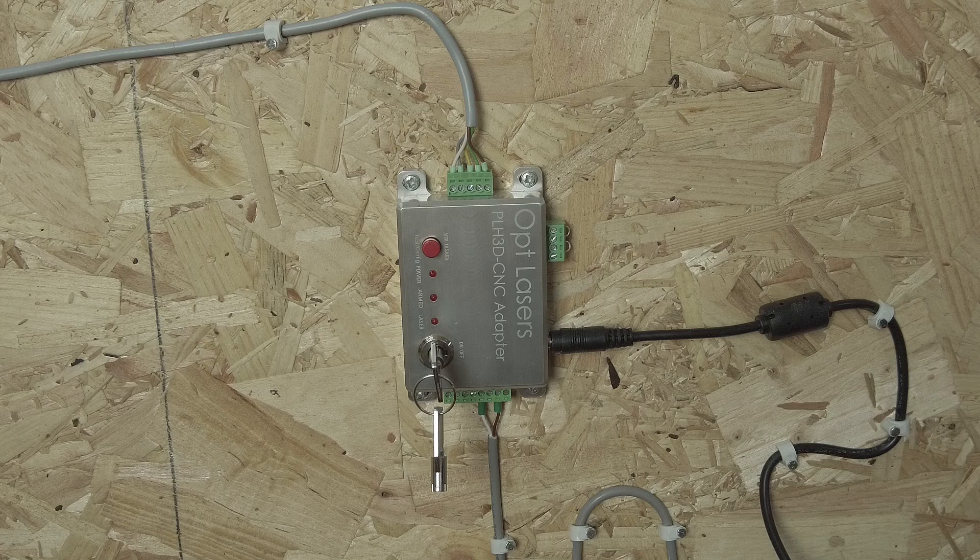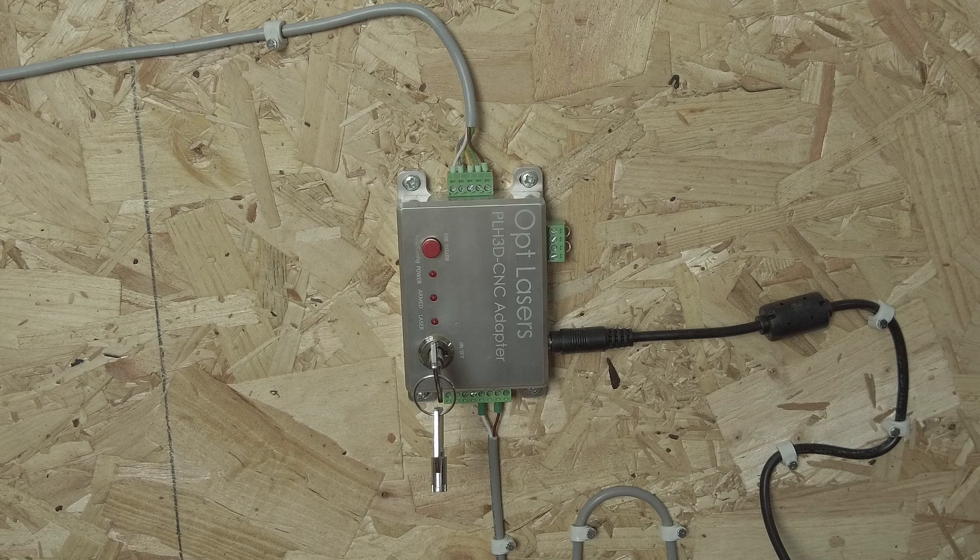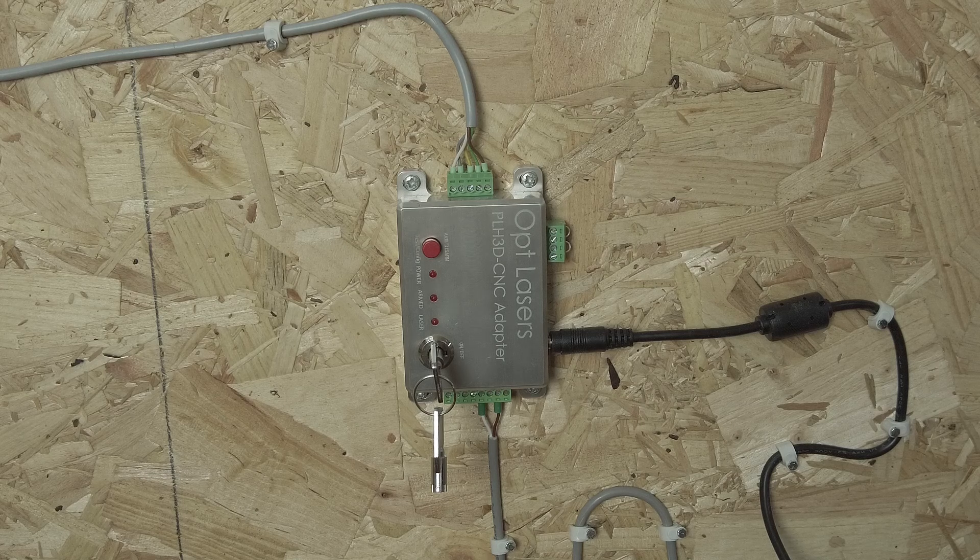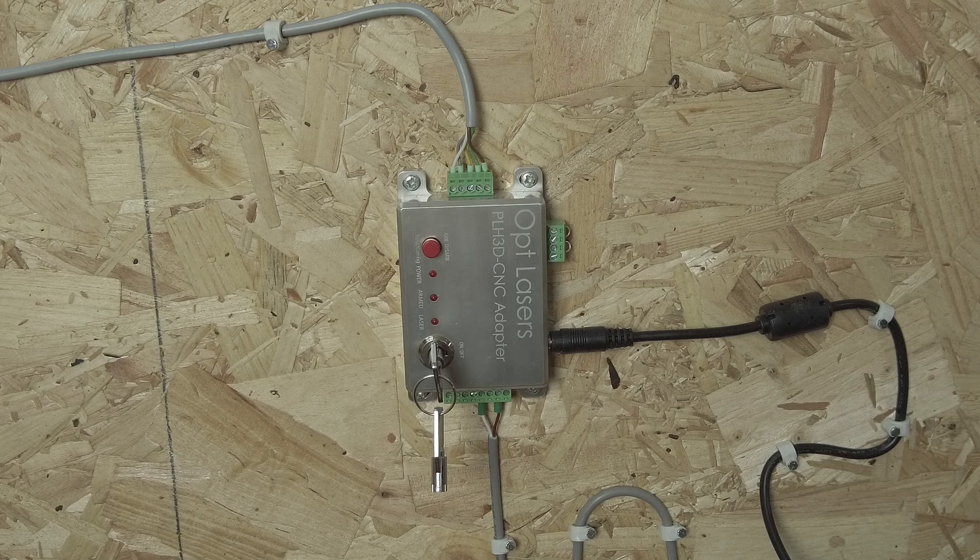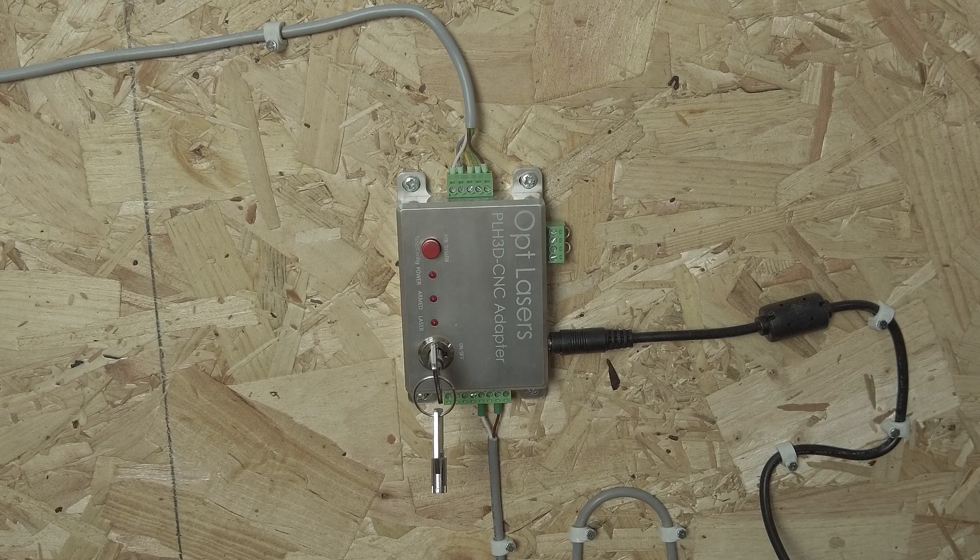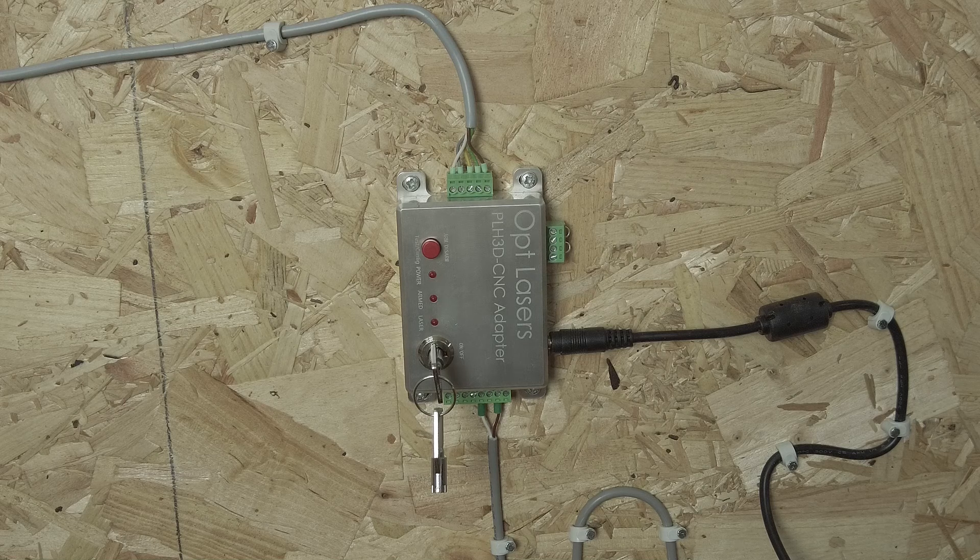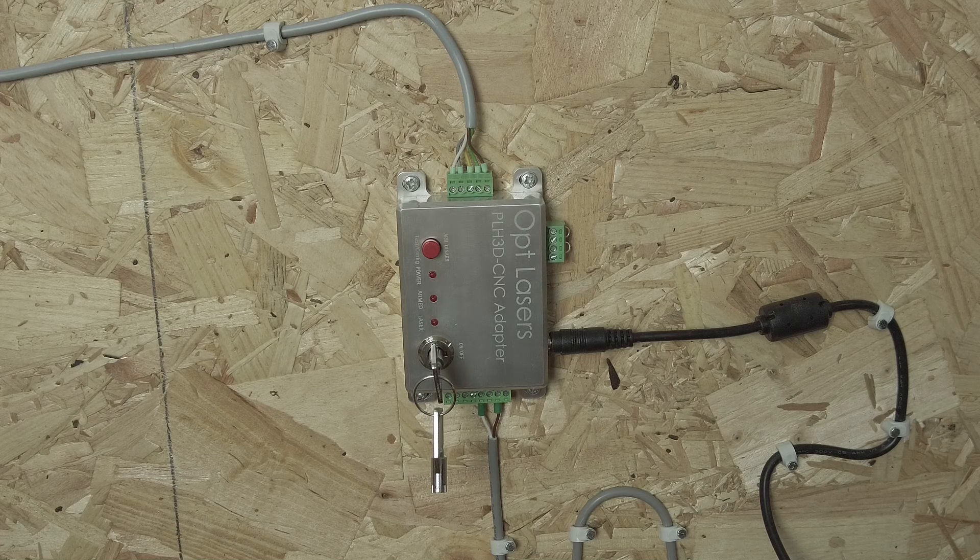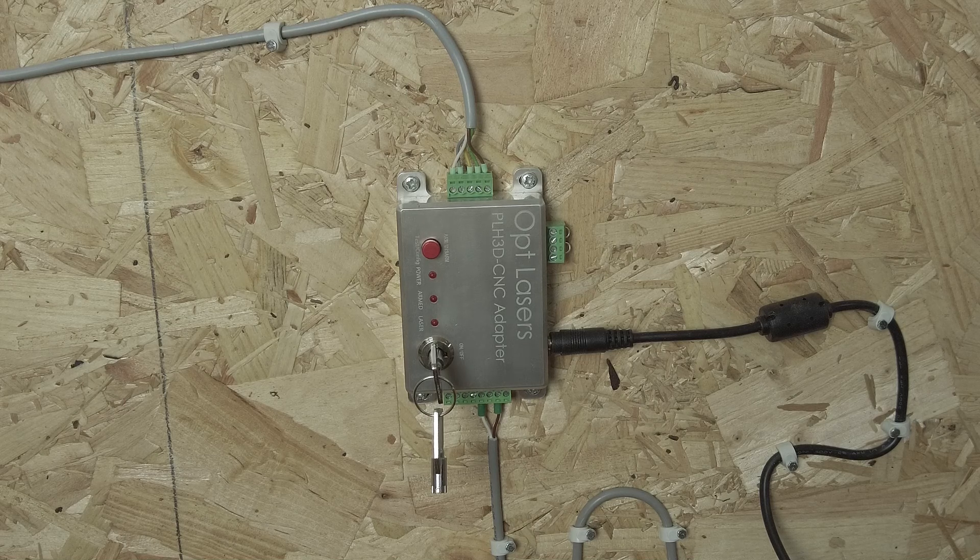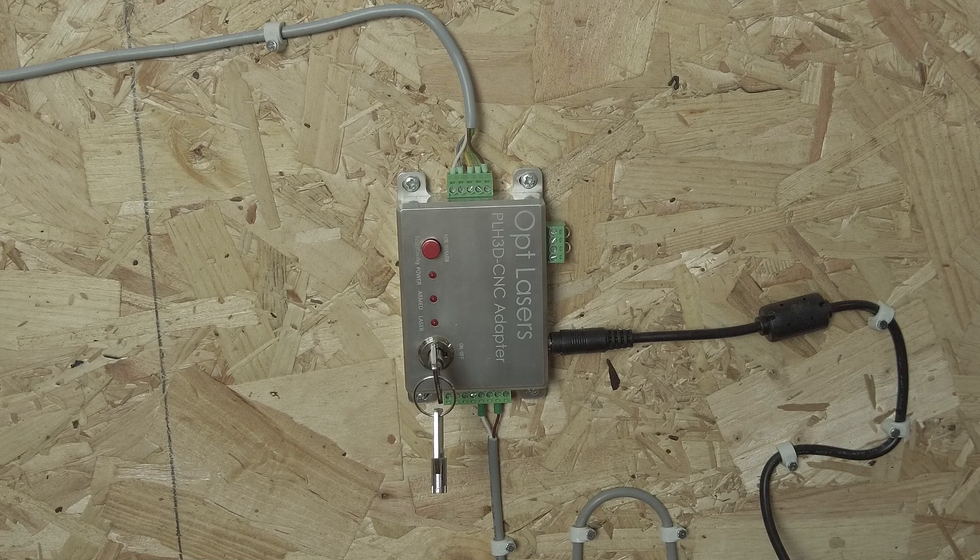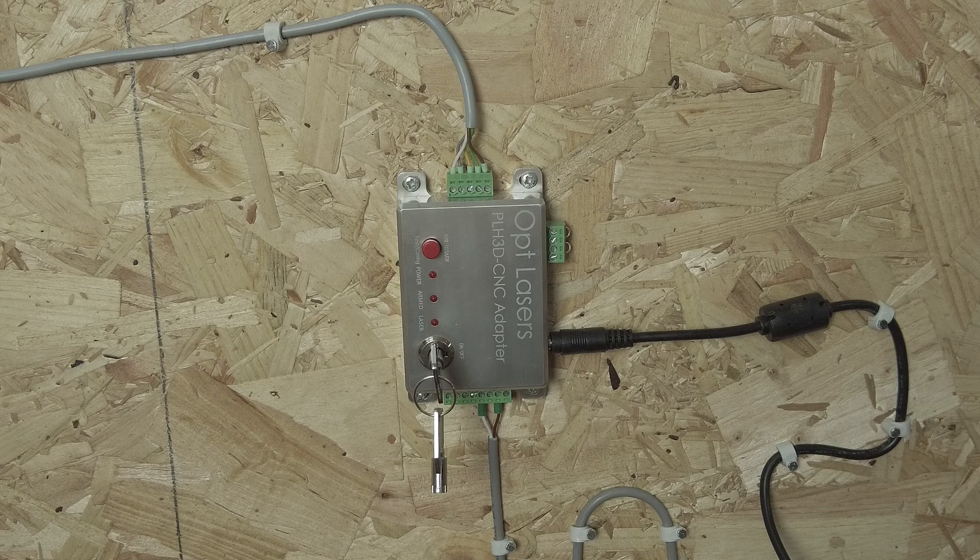The first part is to install the PLH3D adapter which is basically the control box for the laser. Here I mounted the adapter to the side wall which is close to the CNC machine but of course you can mount it also on the frame of your CNC.